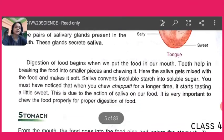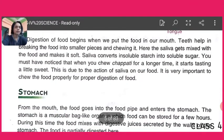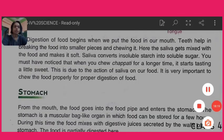In our next class we will learn about other body organs which help in digestion.